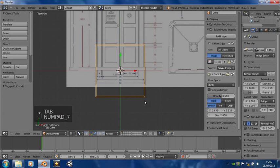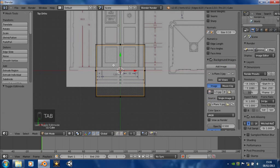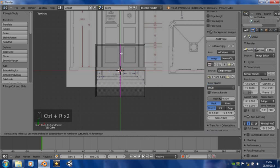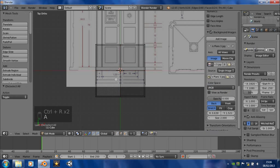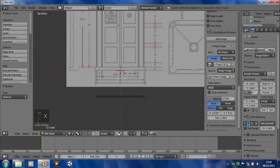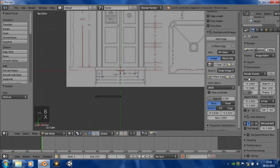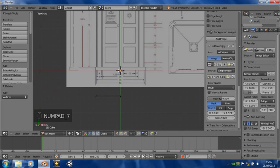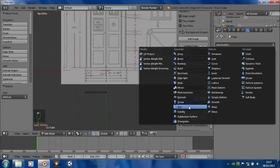Now we're going to want to avoid having to model all of the TARDIS by doing each side separately. If we divide it with a loop cut there, and another loop cut there, we can delete that section. Go into vertex mode and delete that as well — now we've just got that. If we go over to the modifiers, we can add a mirror modifier.